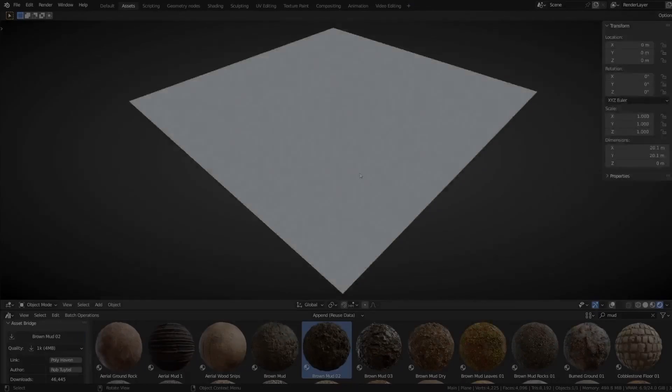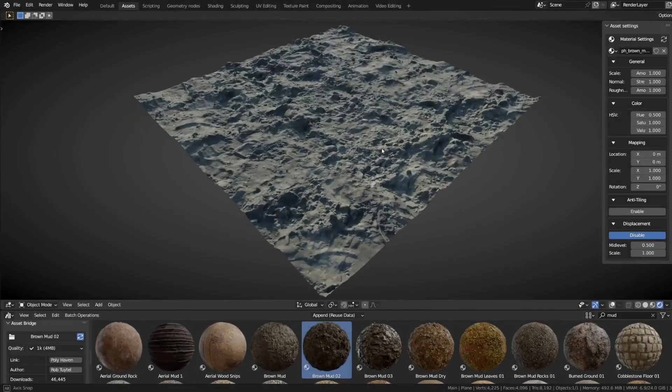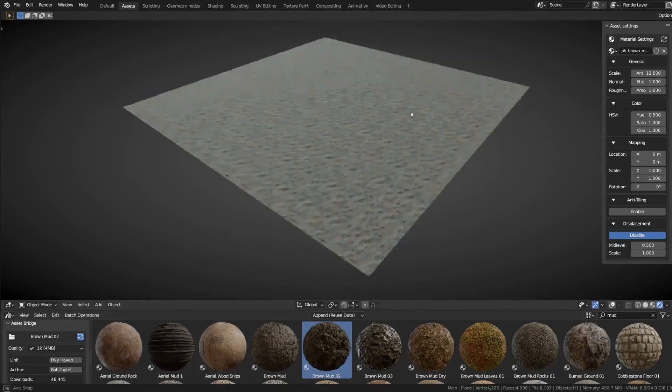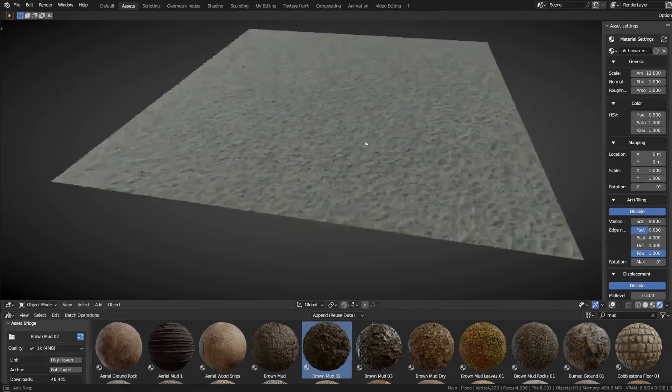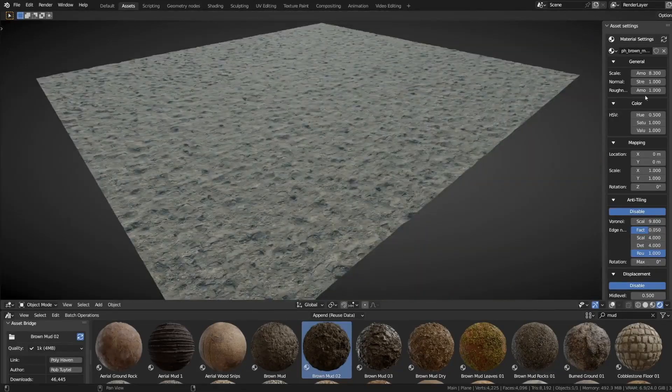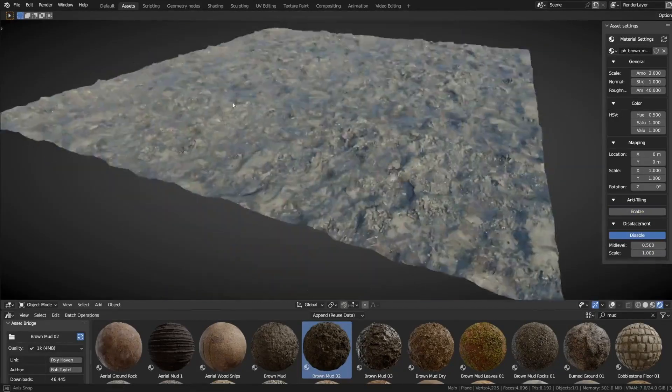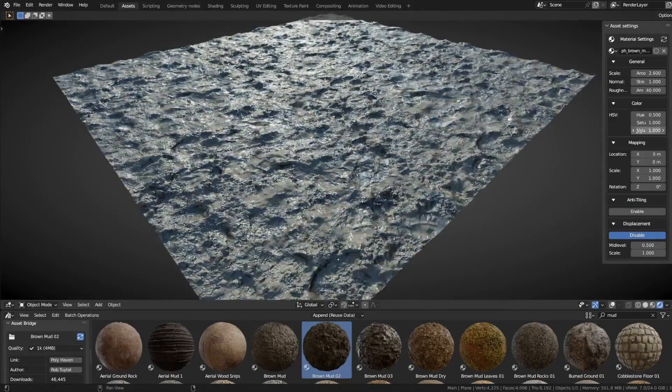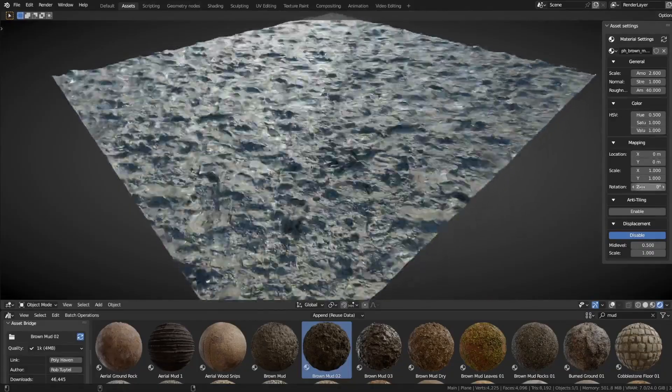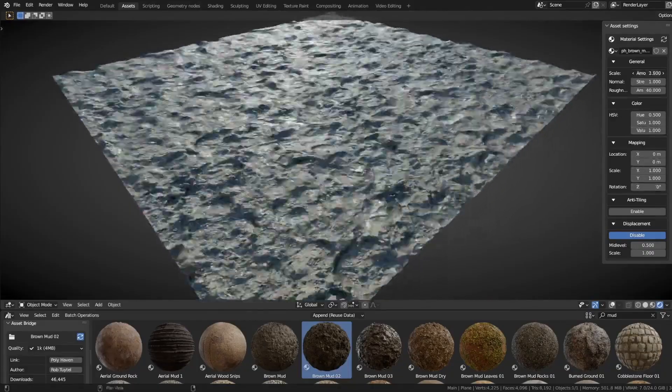The add-on also offers powerful viewport controls, allowing users to customize their assets with features such as anti-tiling, displacement, and color changes right in the 3D viewport.